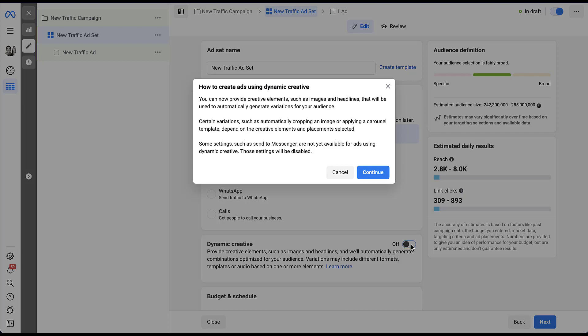When you turn on dynamic creatives, you have limitations for automatically cropping an image or applying a carousel template. Additionally, you will not be able to customize your ad by placement. If you're interested in learning more about placement customization, you can check out the video at the top of the screen right now.